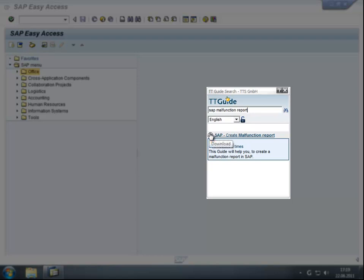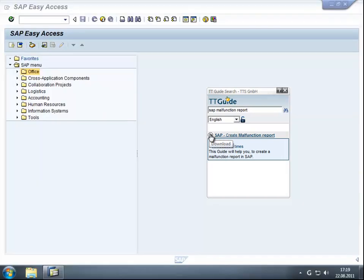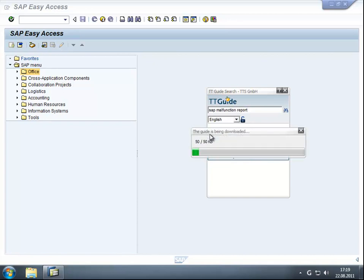Let's start the guide now and see how it navigates us through the SAP transaction. By the way, the file size of the guides usually ranges from 50 to 250 kilobytes, which guarantees instant help even if accessed from within low bandwidth networks.